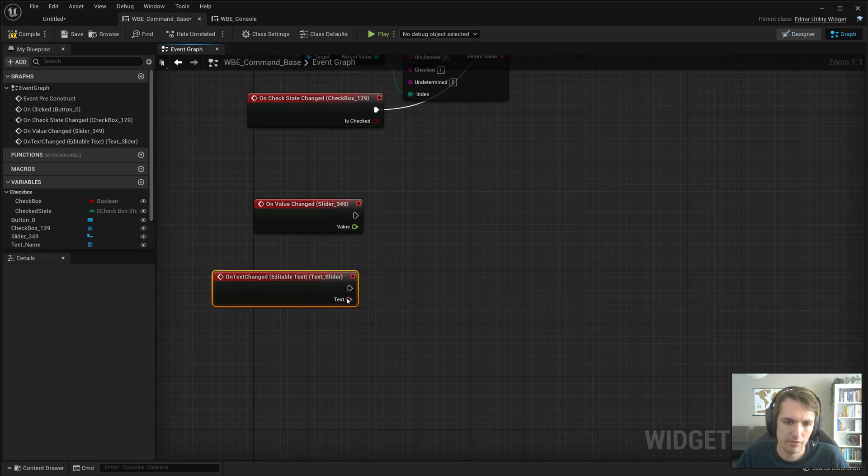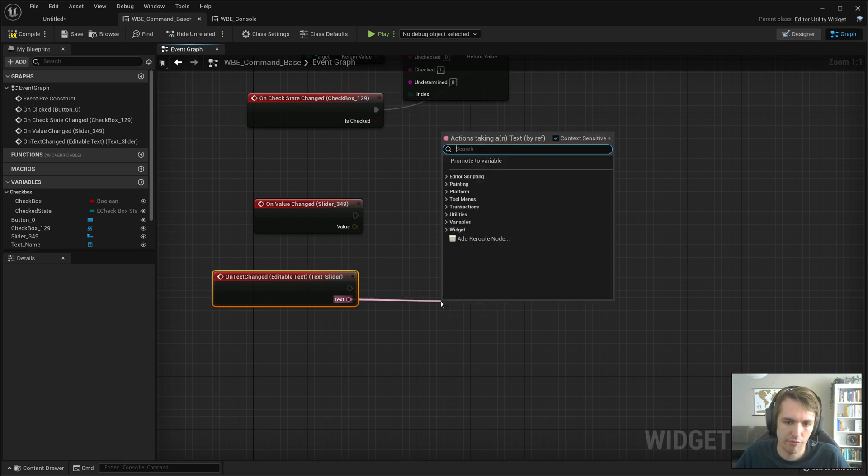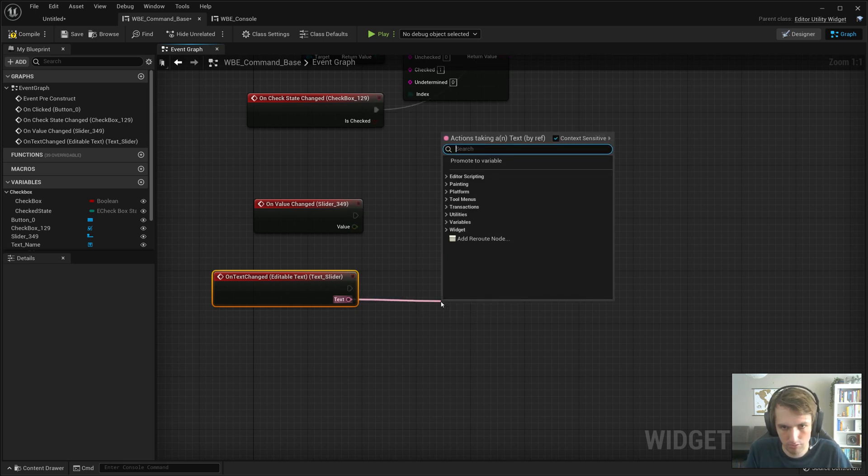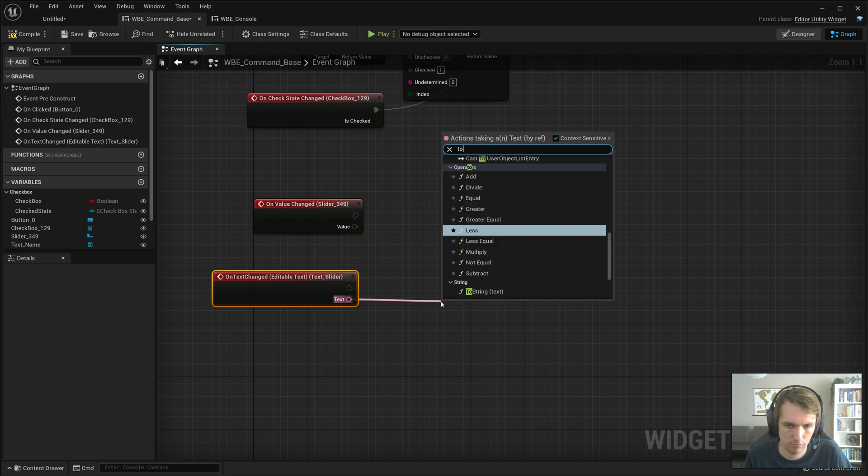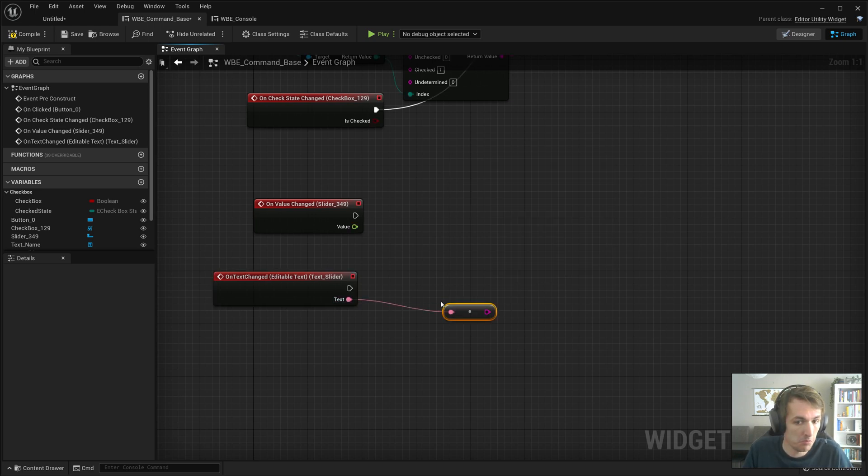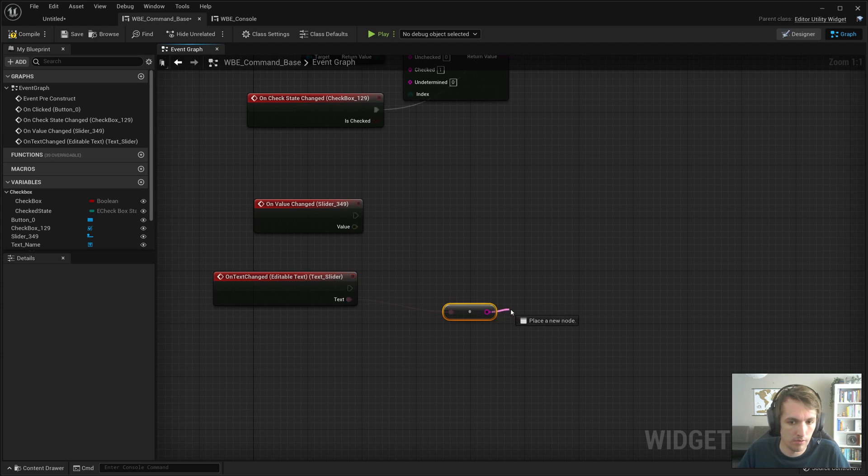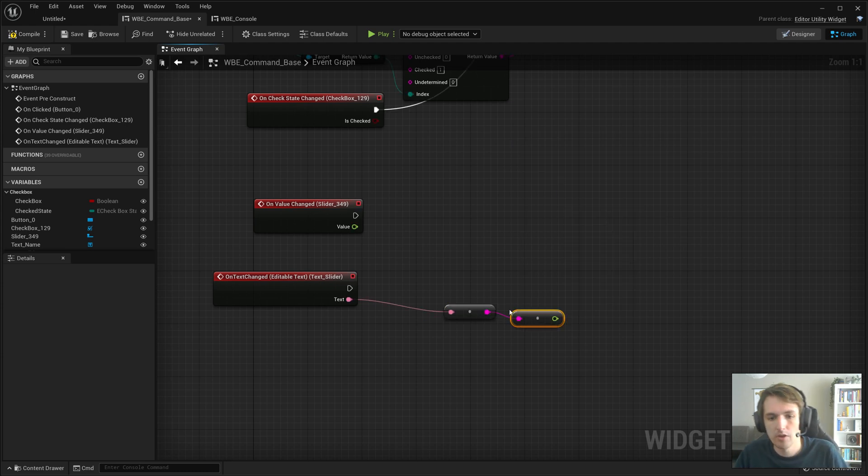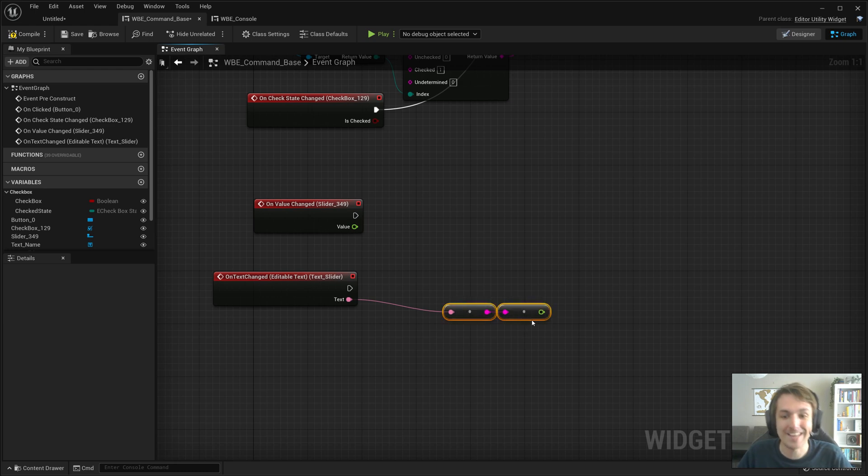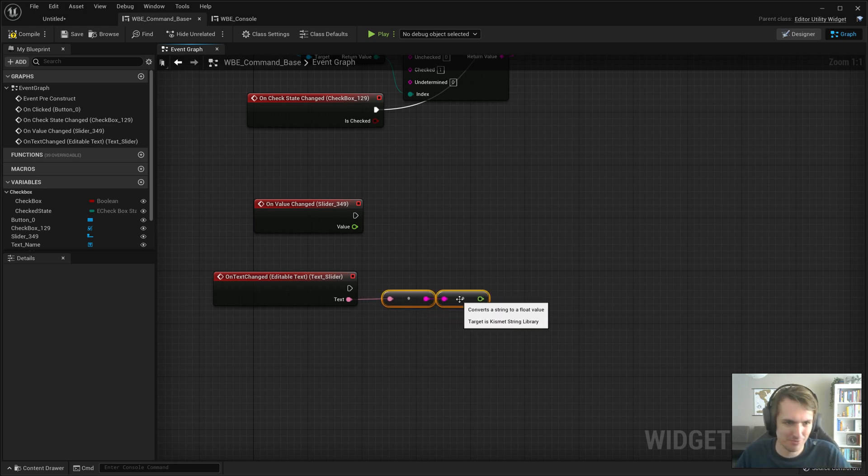Now we need to convert this to a float. I thought you could change this to a... Okay, so we first have to convert it to a string and then we can convert it to a float.